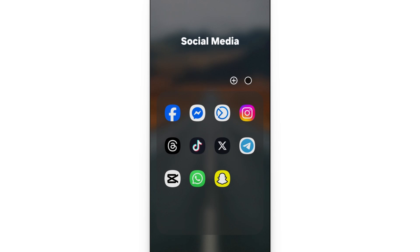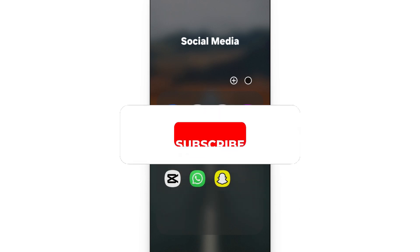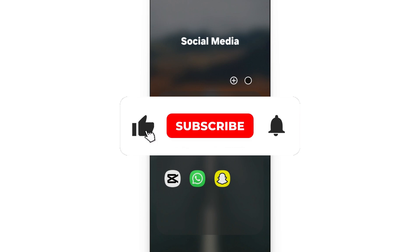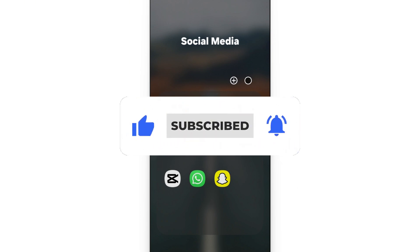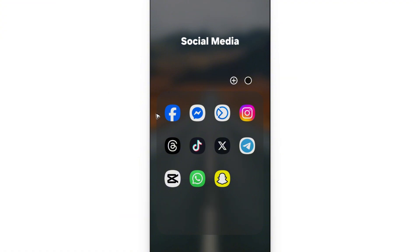Welcome. In this video I'll show you how to remove end-to-end encryption in Messenger. If you found this video helpful, please leave a like and subscribe to the channel for more such tutorials.